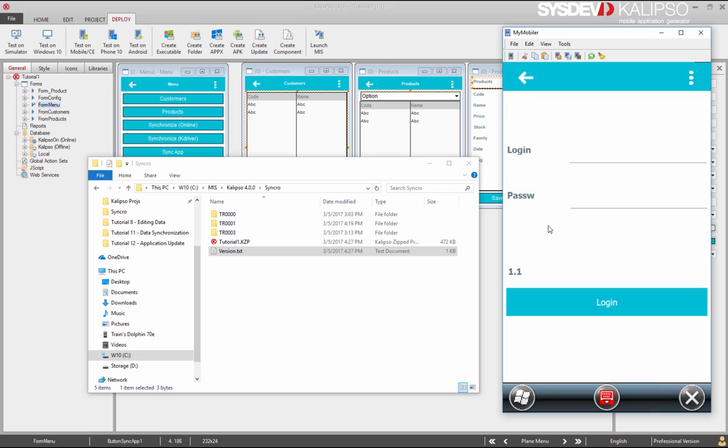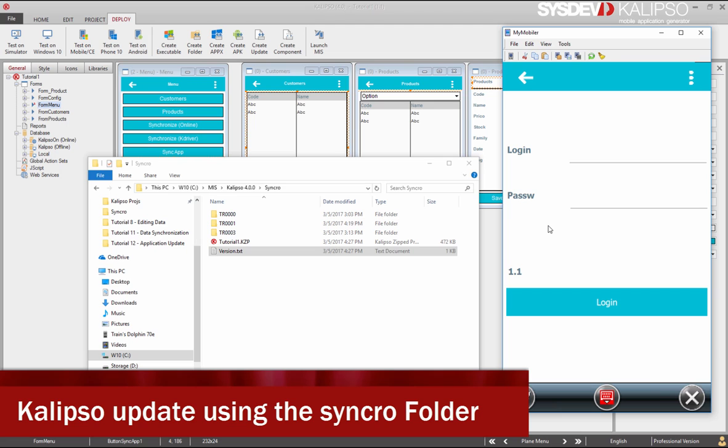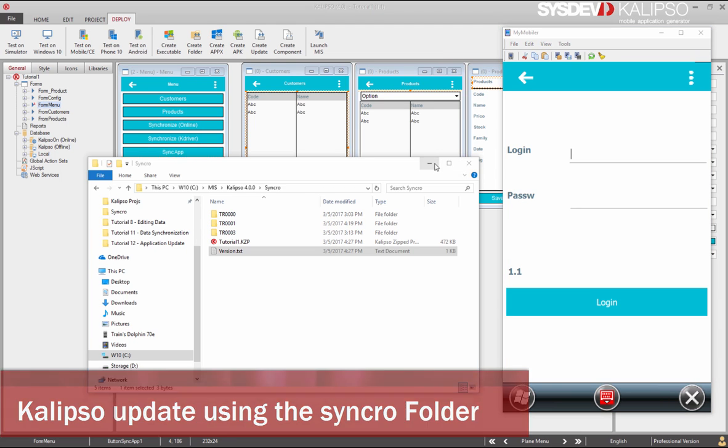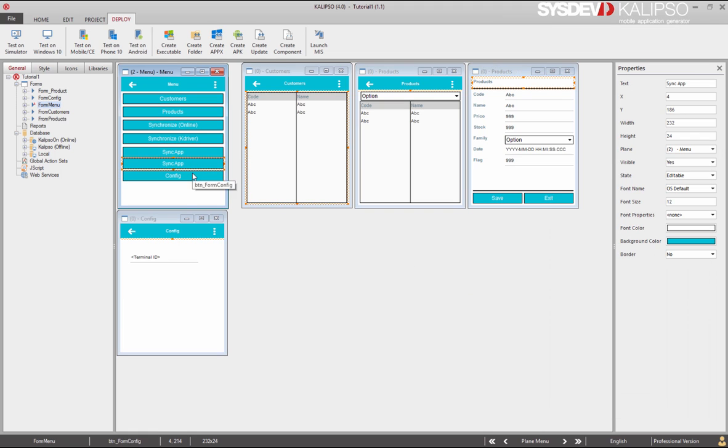Never forget, you can copy paste forms, controls, and actions between projects, so you don't need to develop the same script over and over again. There is also another way to update your application, that basically does the same thing we've described in the previous method. It creates the project update and the version file in the synchro folder, and allow us to choose when the project should be updated.